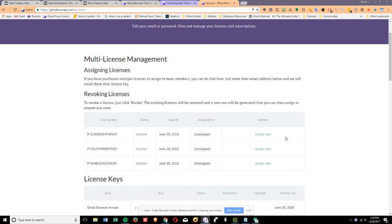This is a wonderful advancement for anybody that has virtual or distributed teams, or for anybody who wants their entire department to be on Ghost Browser. Thank you.